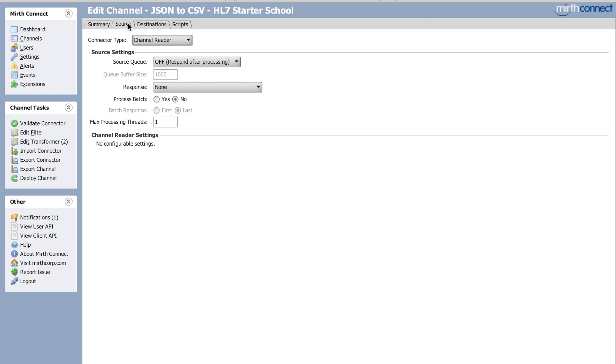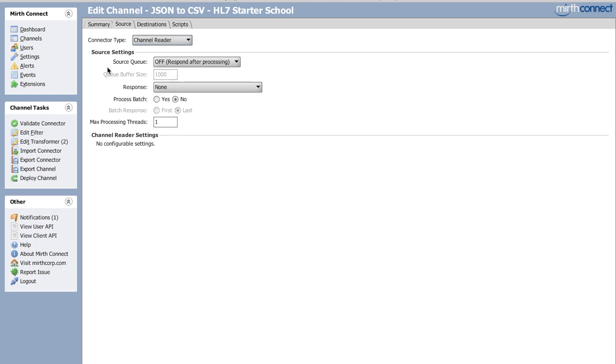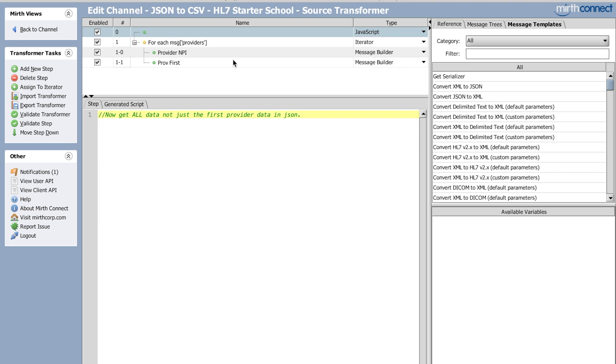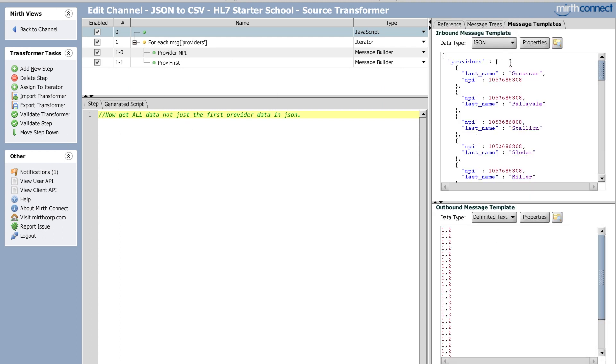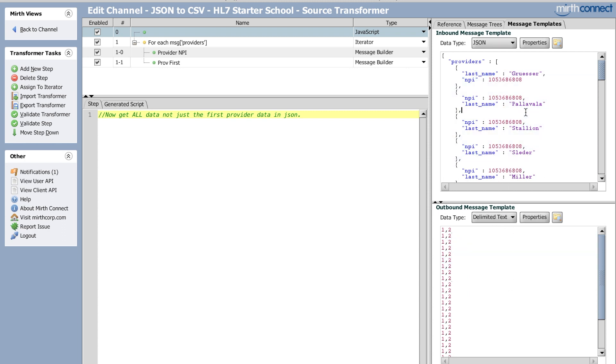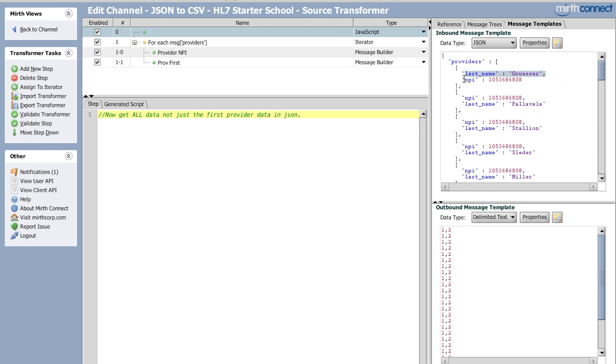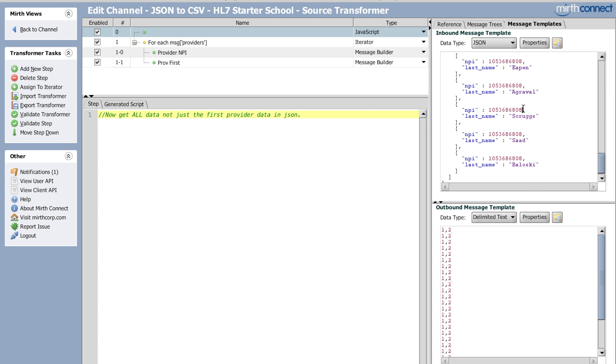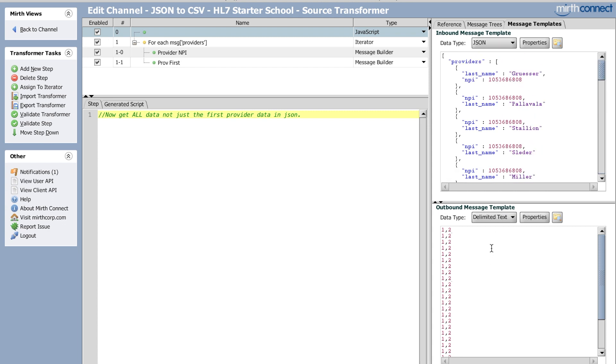So before we do it though, let me show you what the channel is doing. If you go into the source transformer, I have a JSON coming in and a CSV going out. Now you can see that my JSON just has a provider last name and the provider NPI.